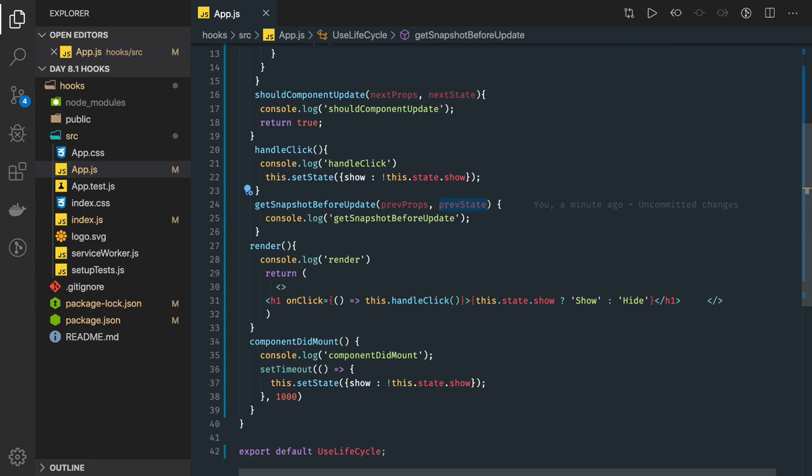A common use case is looking at some attribute of the current DOM and passing that value to componentDidUpdate. That is what this method is doing.